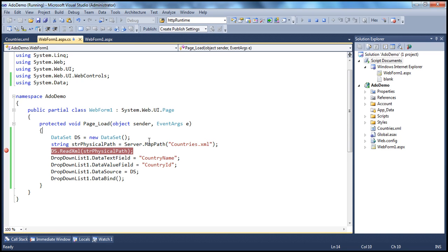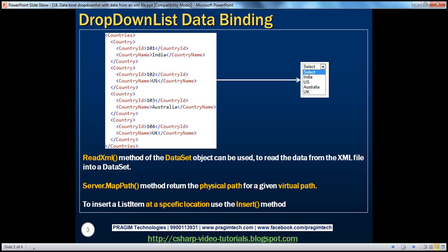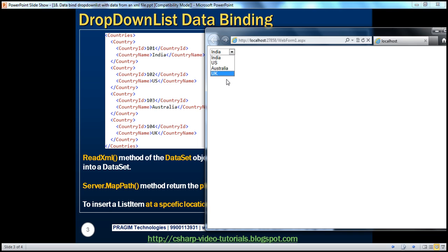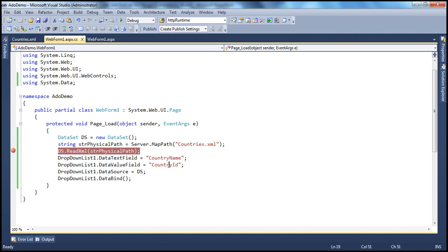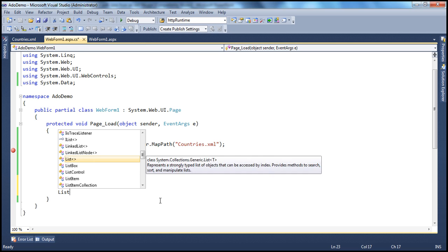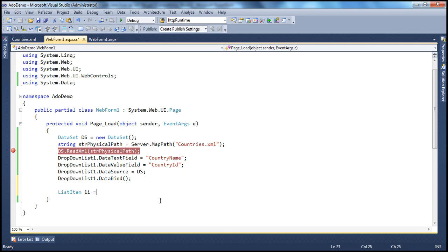Now if we press F5, the drop-down list shows all the countries as expected — India, US, Australia, UK — those are the four countries in the XML file. Now let's see how to add the 'Select' element to this drop-down list. A drop-down list is a collection of list item objects, so to add another list item we need to create one and add it. We discussed the list item object in a previous session — please check those parts first. So: ListItem li = new ListItem().